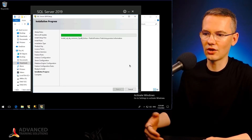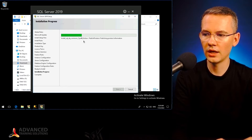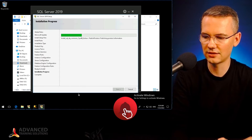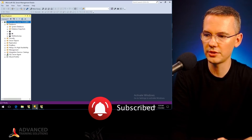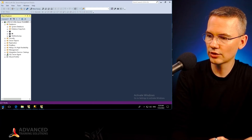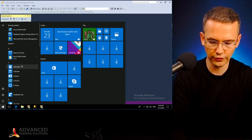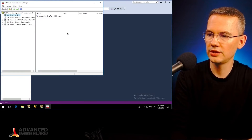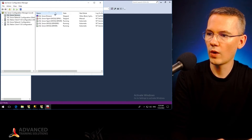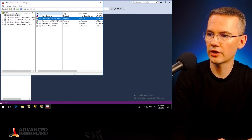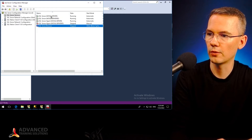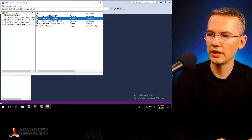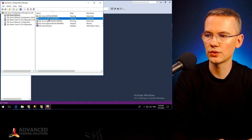Once my installation finishes and installs the binaries the same way as any other program, I'll take another quick look at my SQL Server Configuration Manager to see that right now I do have two instances running. One is called MSSQLSERVER and the other one is called MSSQLSERVER01.